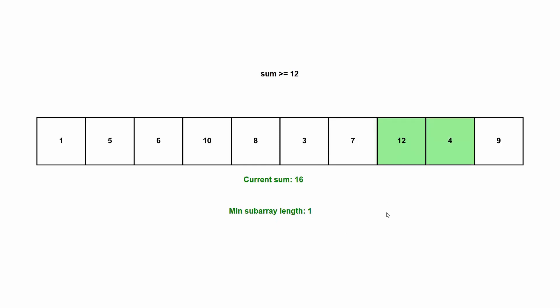So I'm going to let the algorithm finish. But yeah, as you can see, the minimum subarray length for this array is one.